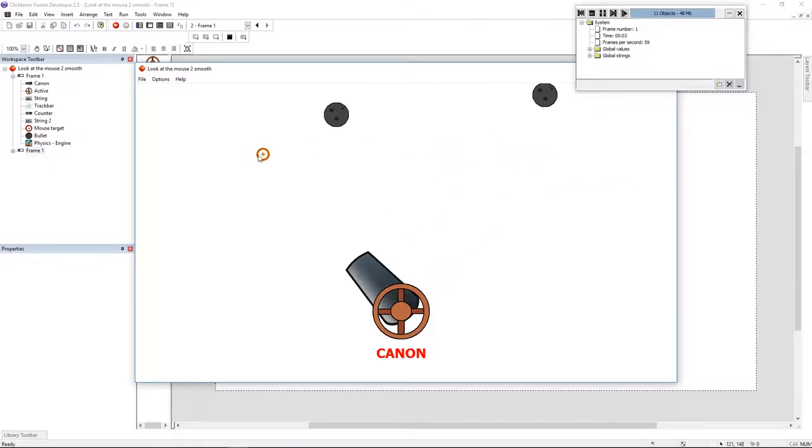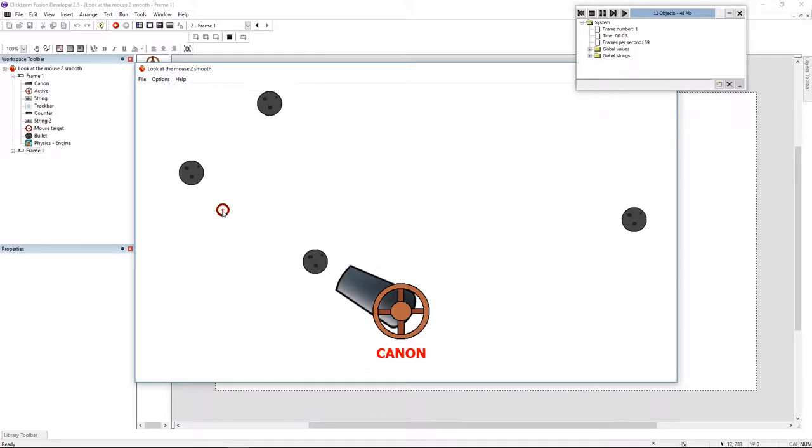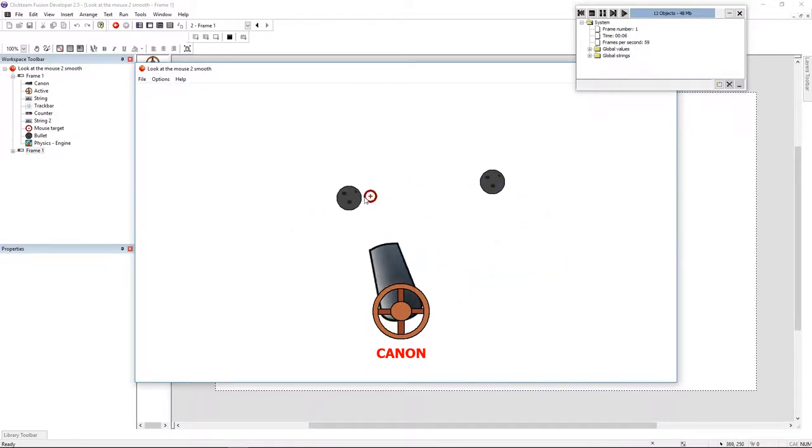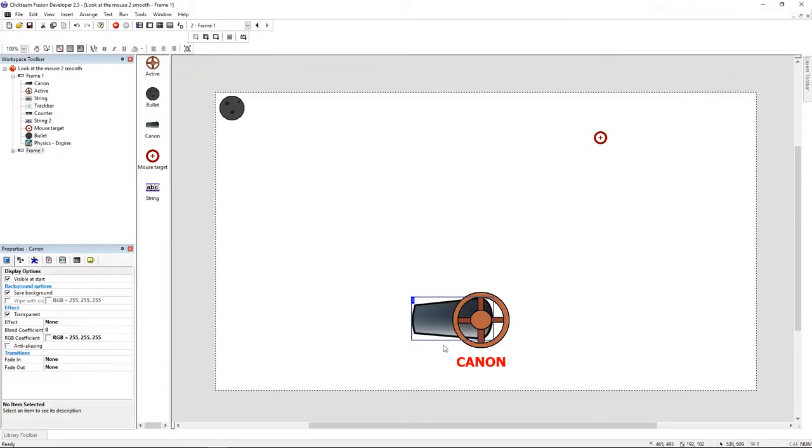Hello folks, my name is Andrew and today we're going to make this in Clickteam Fusion. Like you can see our bullet has some gravity and that's because we have some physics. I have my cannon and I have my bullet.